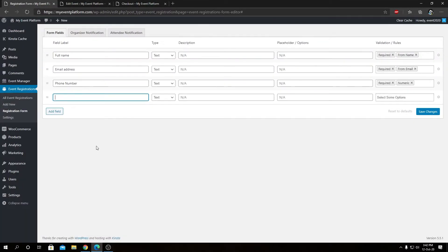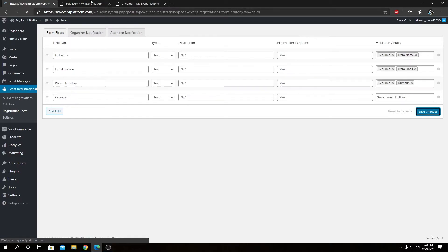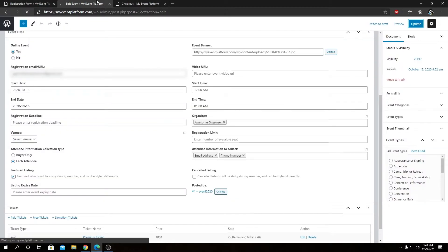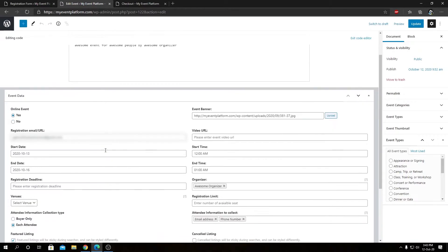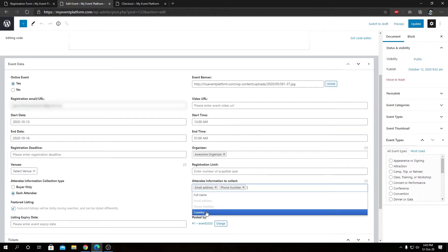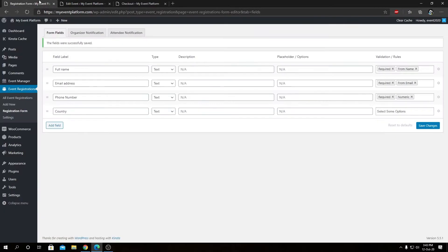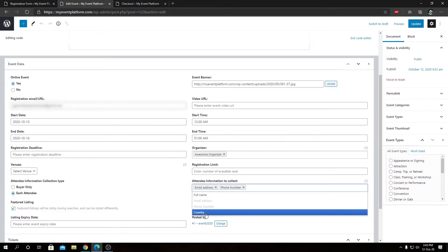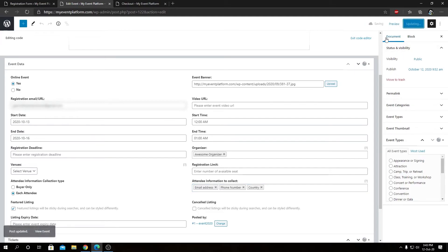Taking that a bit further, we can even add a new field. Let's say country — and we don't really need validation for this field. We can save changes, then reload the event submission form. We will see the country input field appearing. We can select the country as well since we added it to our registration form, and then update the event.